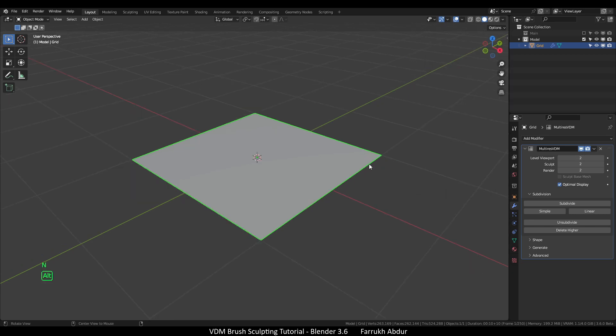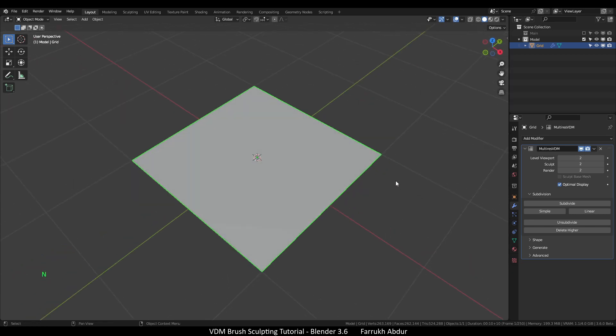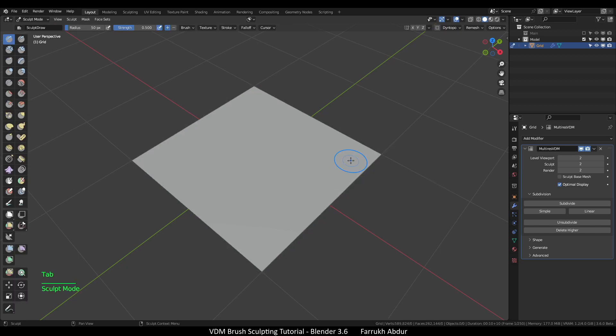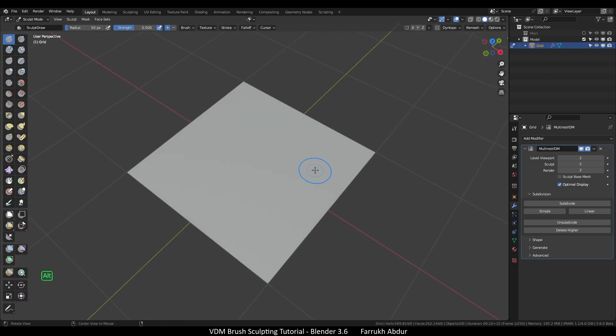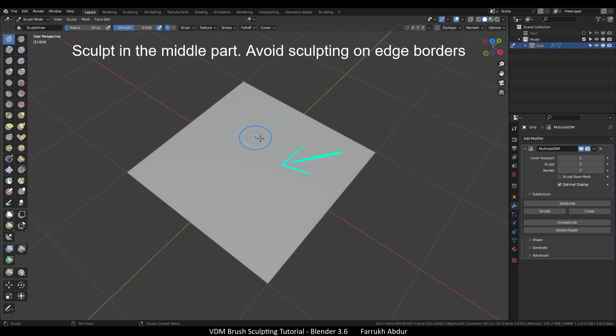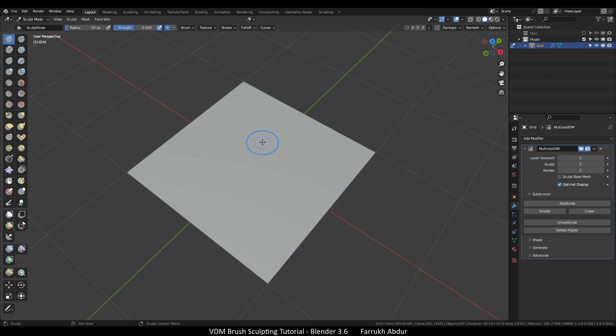Let's start sculpting our first VDM brush. Switch to sculpt mode. It is better to sculpt in the middle part of the plane and avoid sculpting on the edges, otherwise we may get some distortion issues during baking of our VDM sculpting texture.